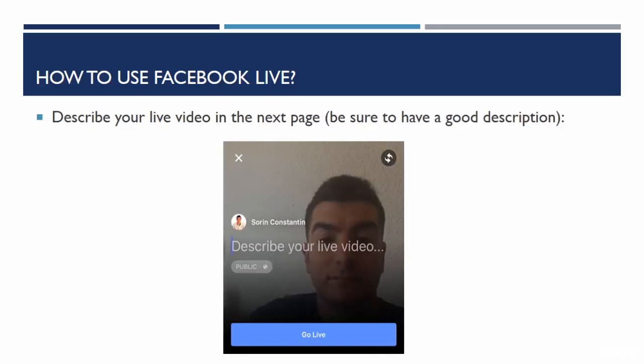Then you have to describe your live video on the next page. Be sure to have a very good description — something that attracts the attention of your audience, something that stands out and is also representative of what you want to do and share in your Facebook Live.